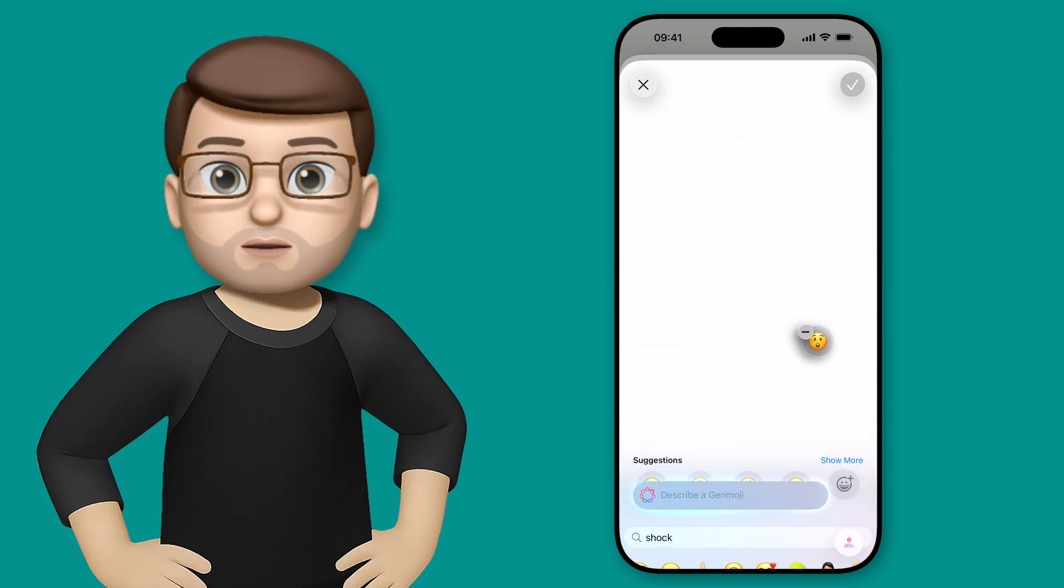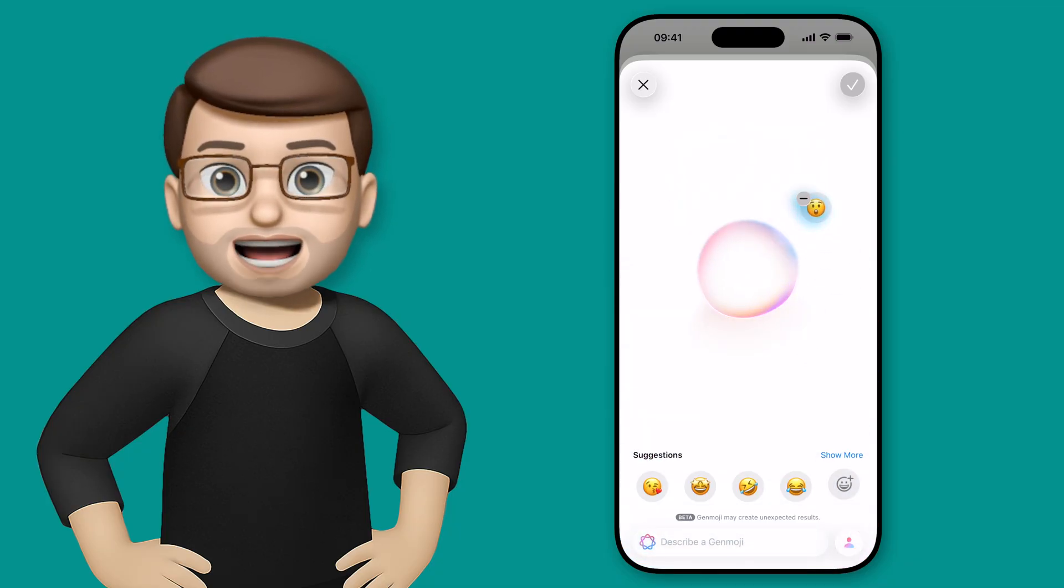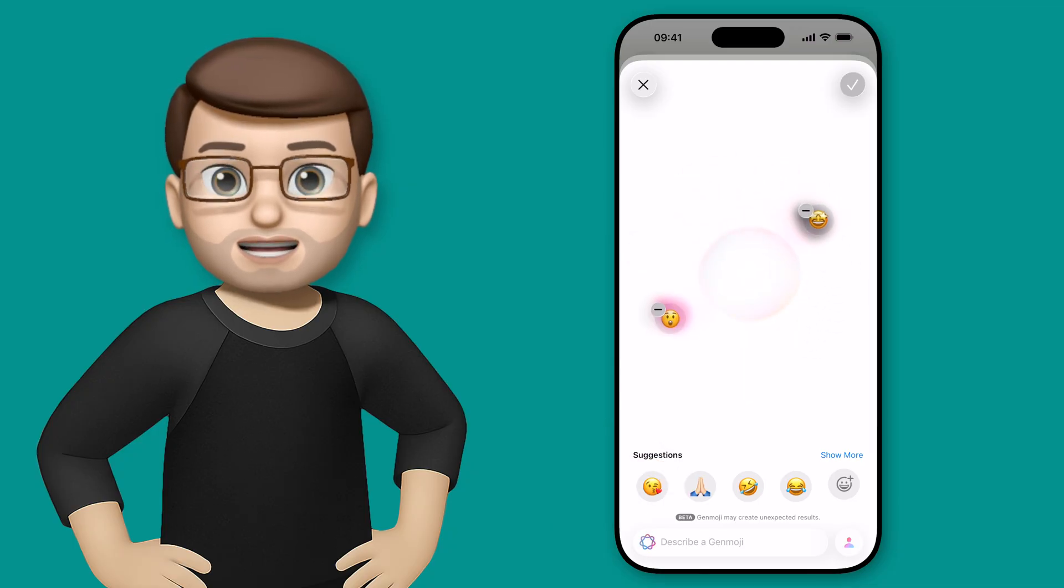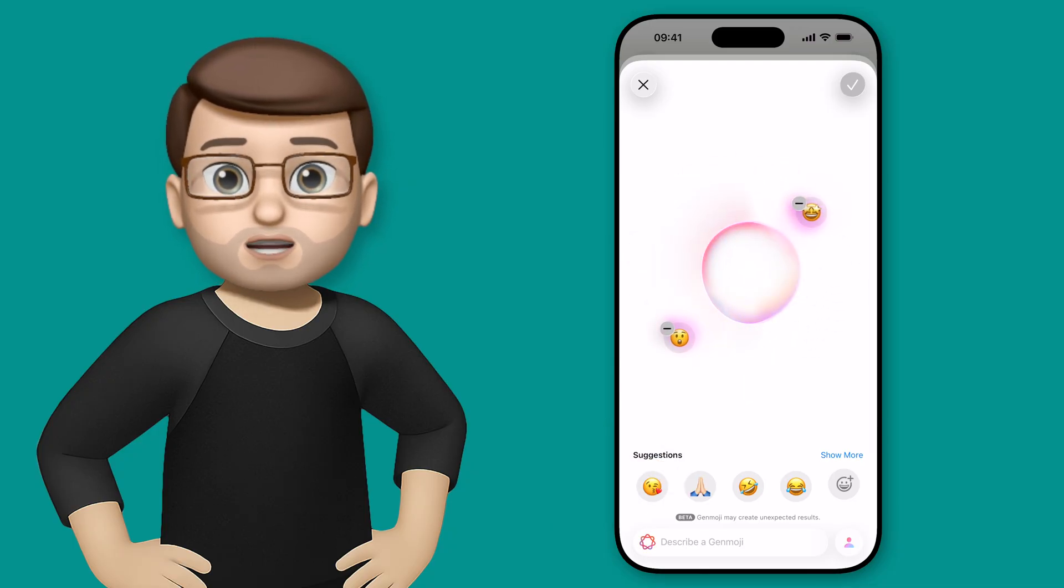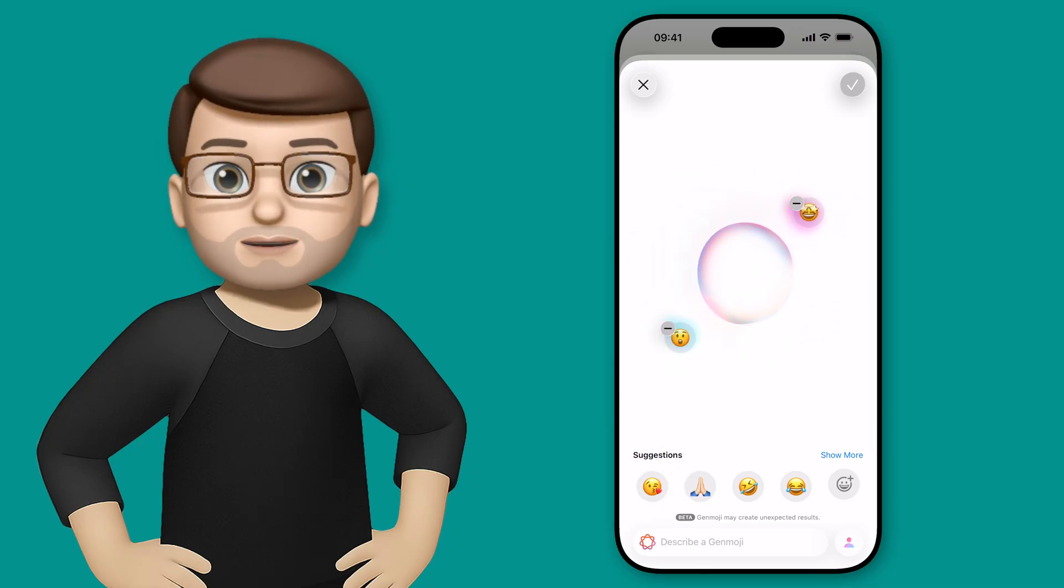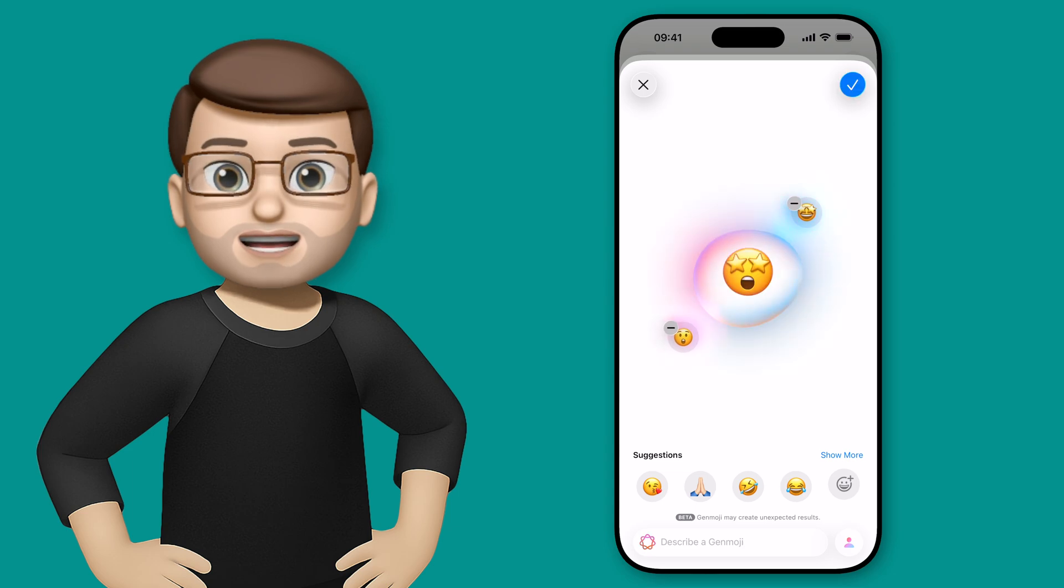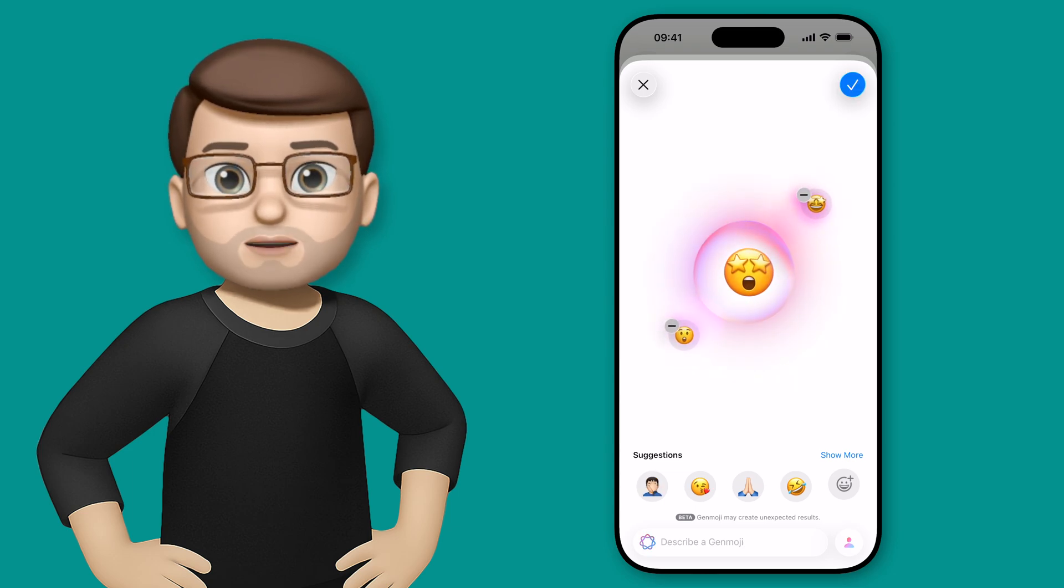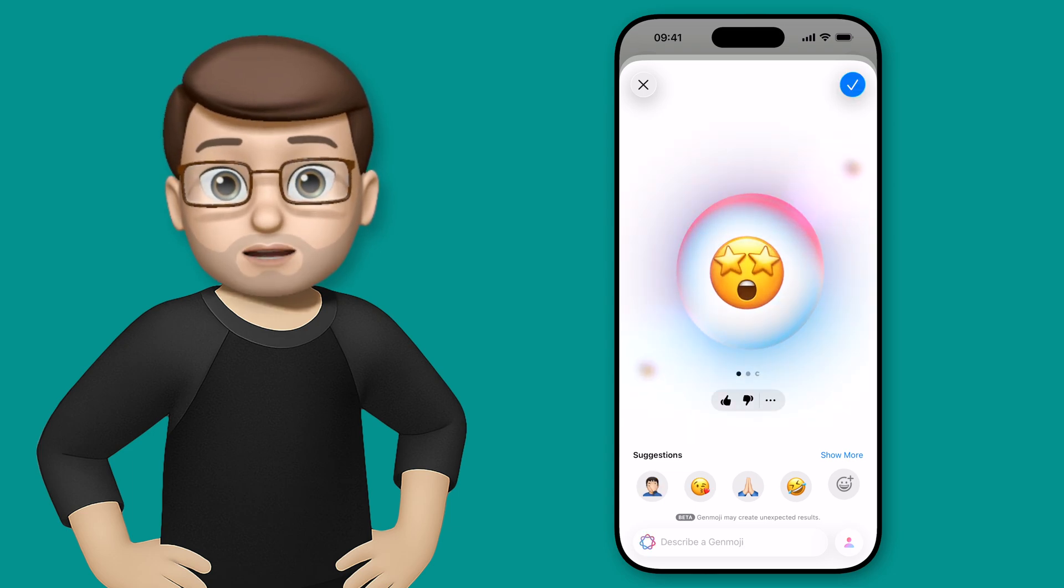When you tap on this, you can see it's then added to that generative cloud in the middle, and I'm going to combine it with the stars in the eyes emoji. I can't believe how good something is. Just like that, Genmoji is going to get to work and merge those two emojis into one super emoji.